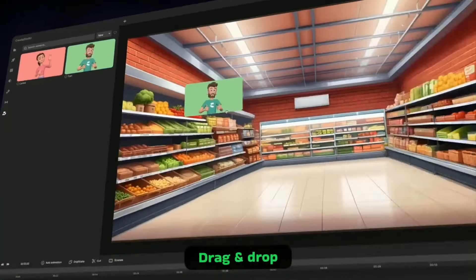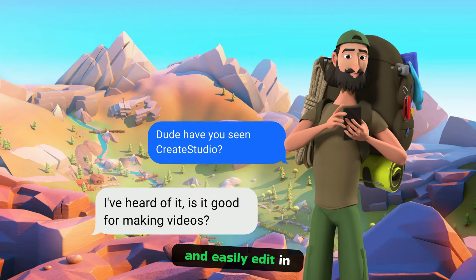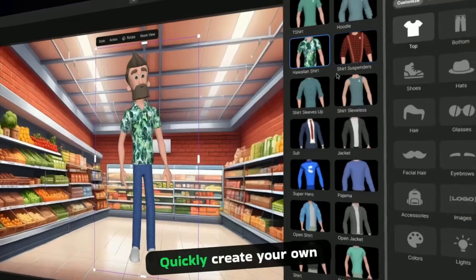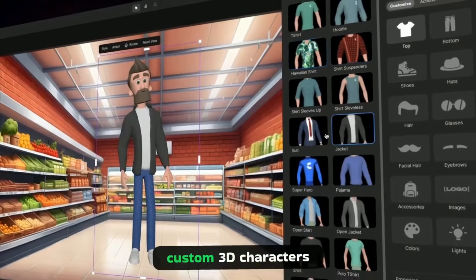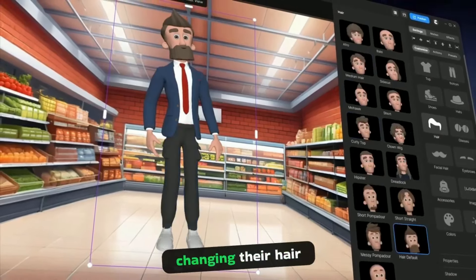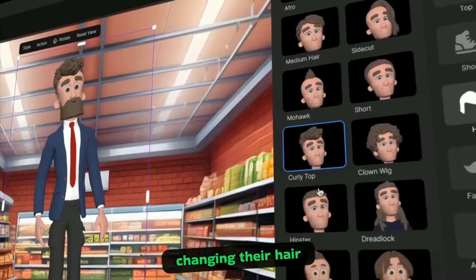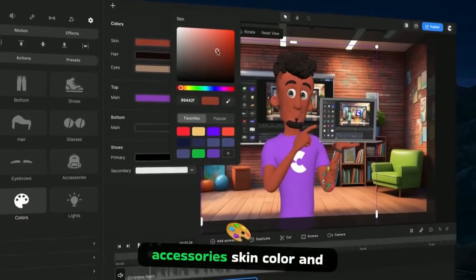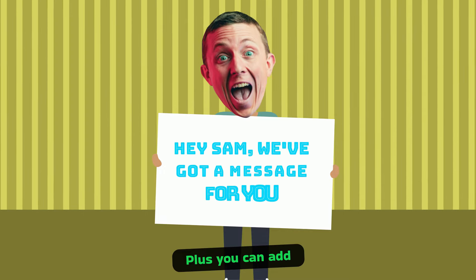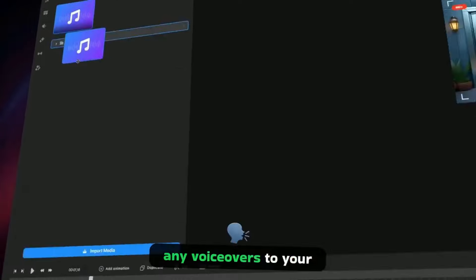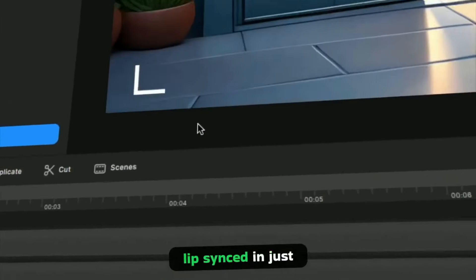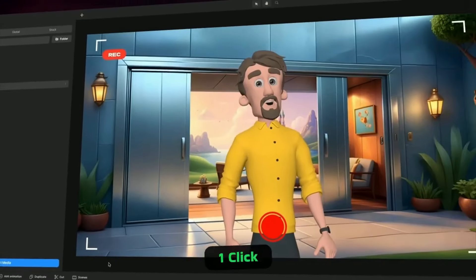Drag and drop onto the timeline and easily edit in seconds. Quickly create your own custom 3D characters, just like in a video game, changing their hair, accessories, skin color, and clothing. Plus, you can add any voiceovers to your custom characters, all perfectly lip-synced in just one click.